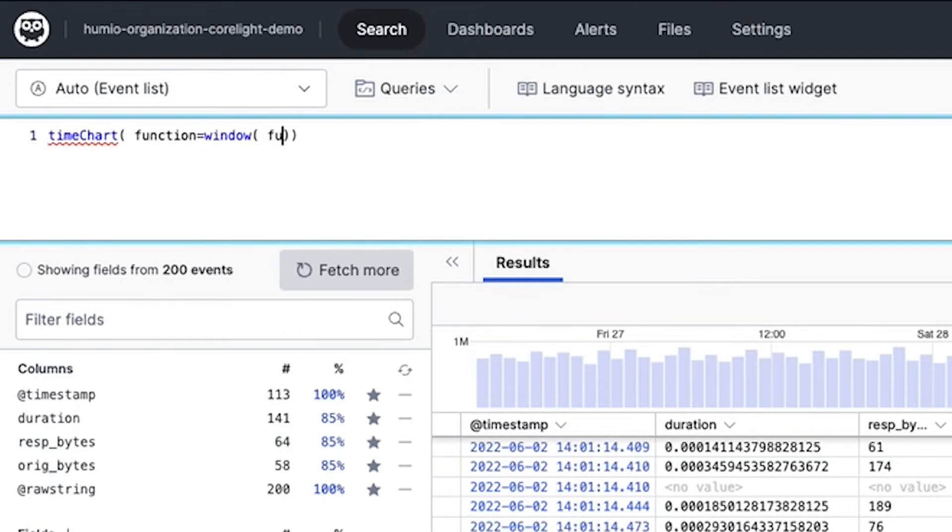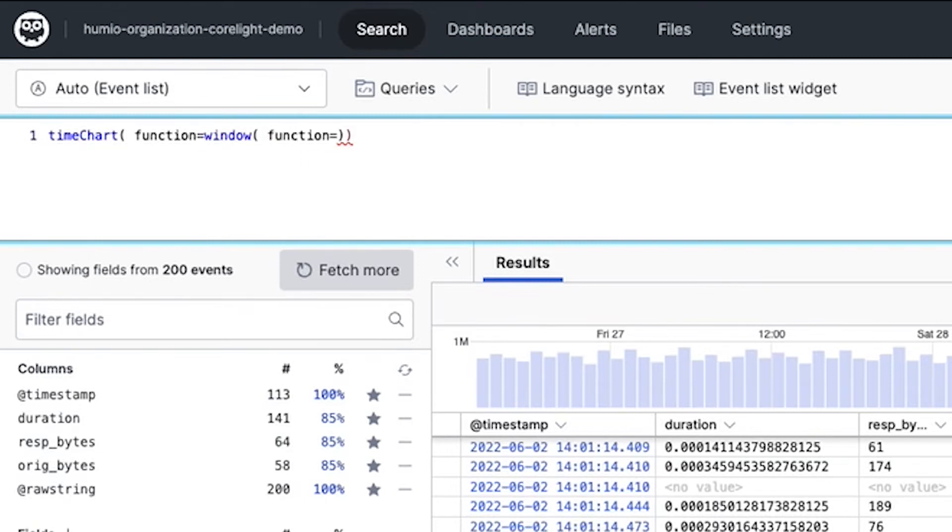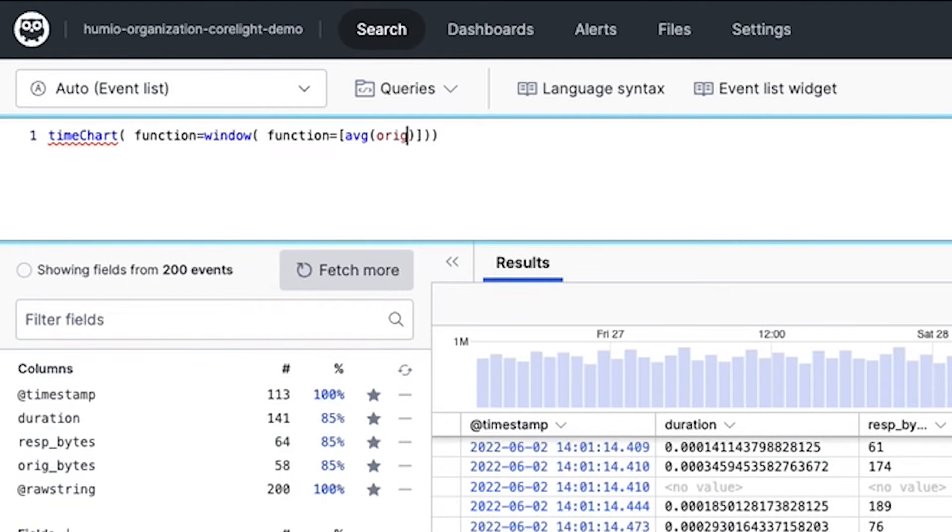First, she uses a time chart query function in order to get the graphical depiction of the data that she's compiled. And she'll also put it out via window.